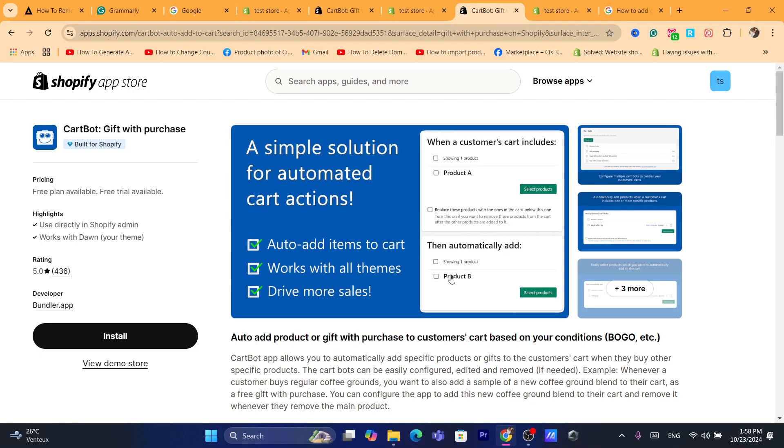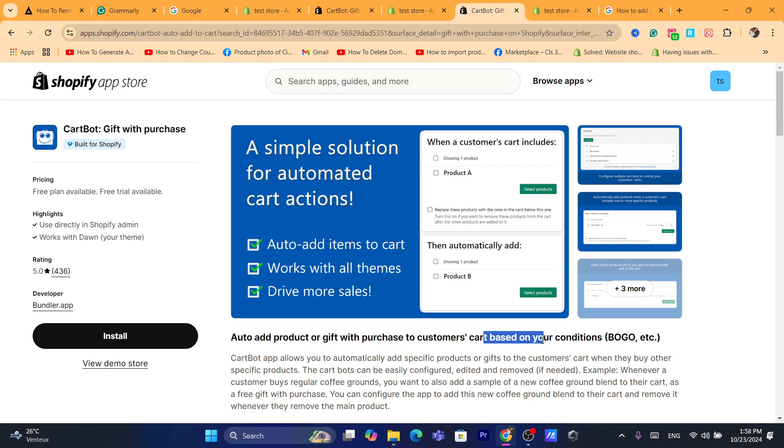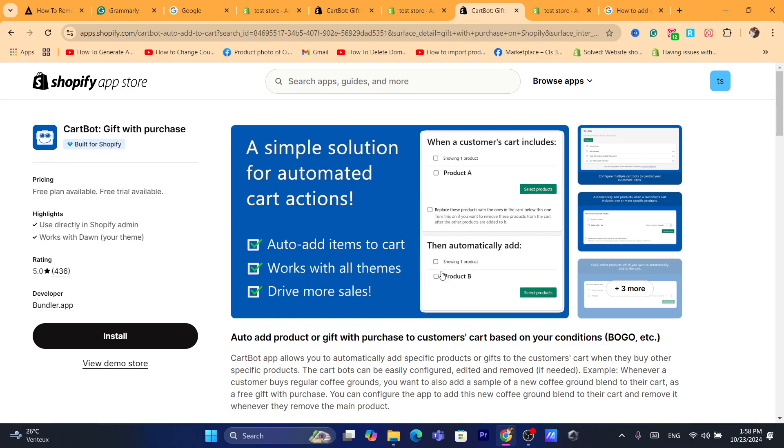Of course, you will have to add products or gifts with purchase to customer's carts based on your conditions. Whenever they try to add that product to cart, it will automatically add another one, which is going to be a gift. Or you can also add another product that's not a gift, just add another one. I'm going to show you how this works.